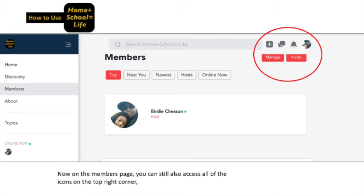On the left side, where it says Members, on this page you can still access all of the icons from your top right corner, which is your plus, notifications, chat, and your settings.